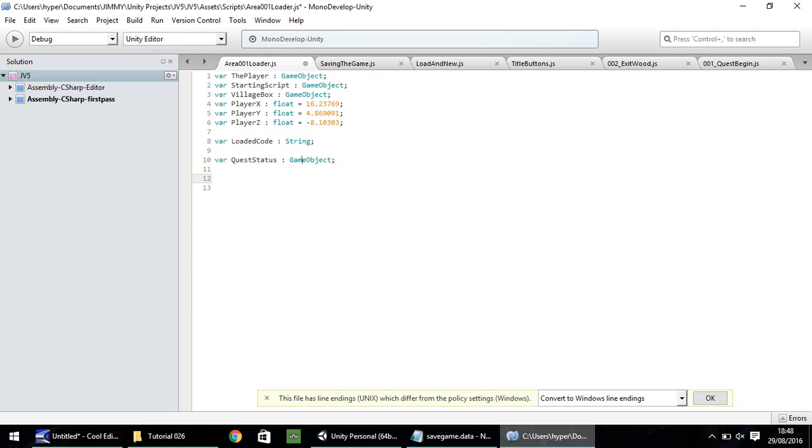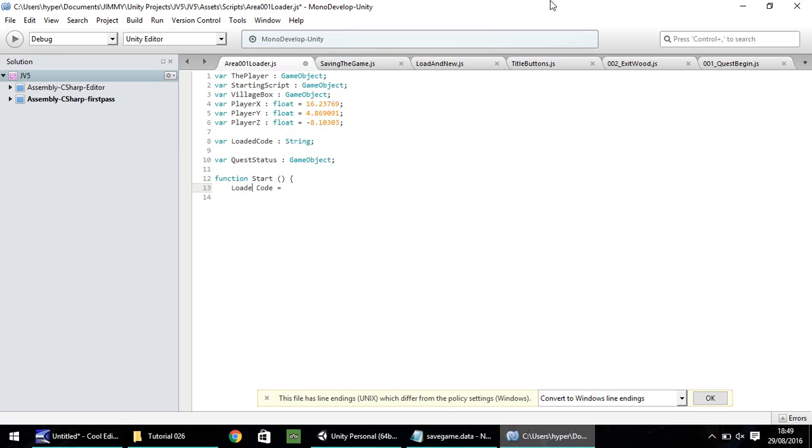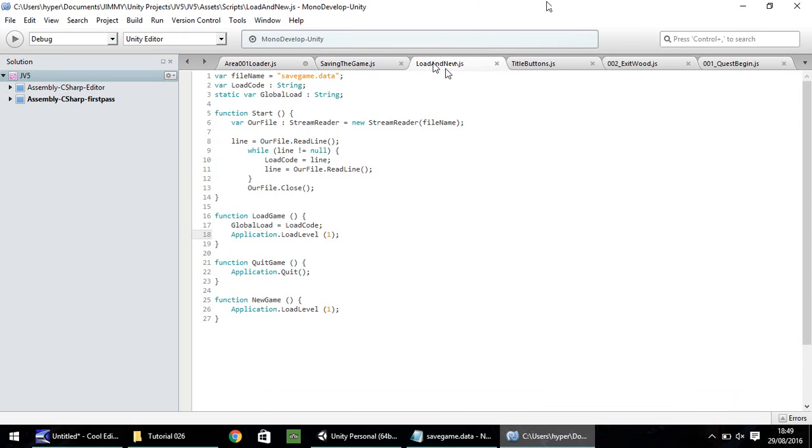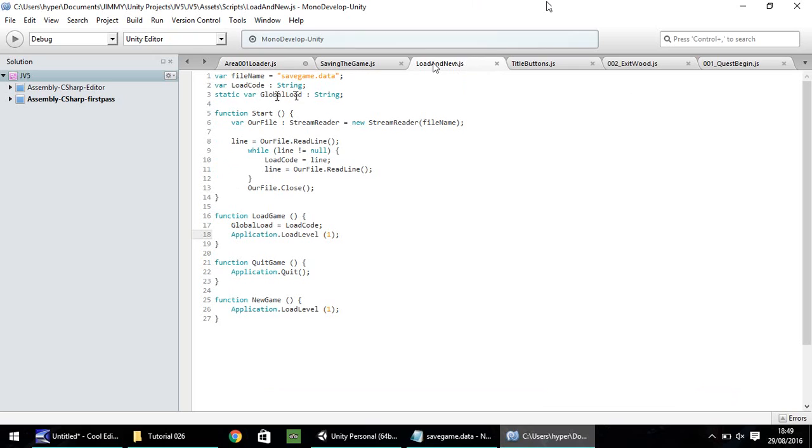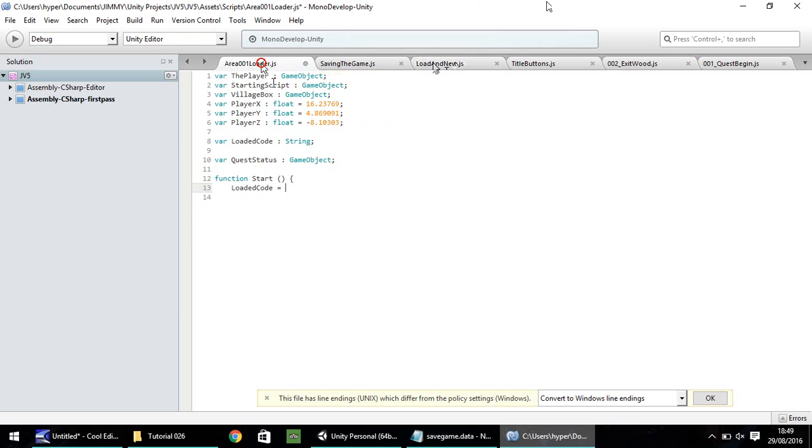Okay, so the function we're going to use is going to be a start function, because we only want all of this to run just the once when we load this game up. So function start, open close bracket, open curly bracket. Now the first thing we need to do is we need to check, or rather we need to make our loaded code equal to the actual code that we've saved in our save file. So to do that, we need to do loaded code is equal. And we need to go to our load and new script, and we need to reference the global load string. So we need to put load and new dot global load. Semicolon.